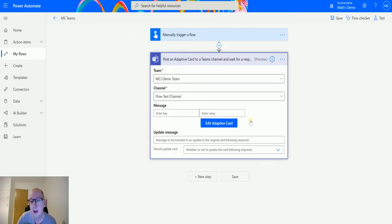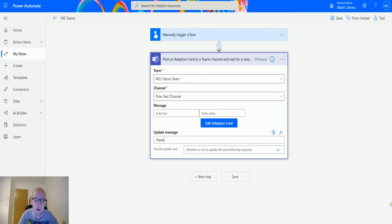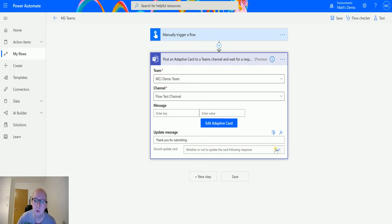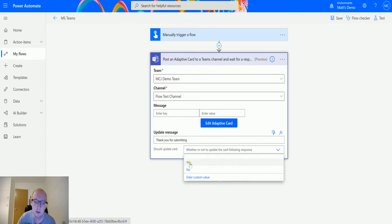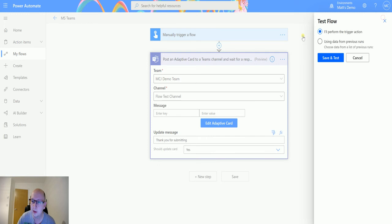So we'll save it. We can now see this says edit adaptive card and then we have two other things that we can put into other parameters. One of them is an update message so we could say thank you for submitting, and we also have the option of should the card update. So if it doesn't update it stays the same, if it does update it changes. So we'll say yes to this and then we'll test this out. We'll click on test, perform a trigger action, save and test.